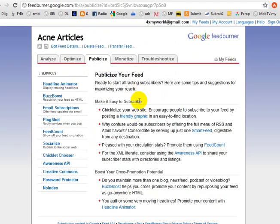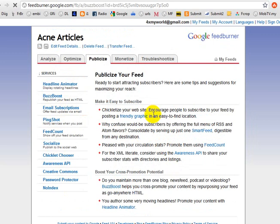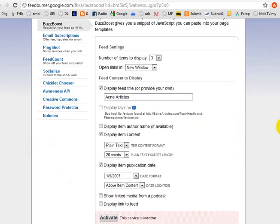You will see a menu on your left side to publicize your feed. What you're going to choose is BuzzBoost — 'republish your feed as HTML.' That's the one we want.